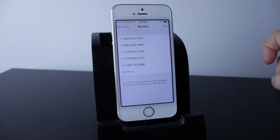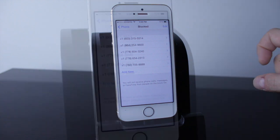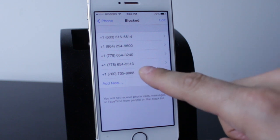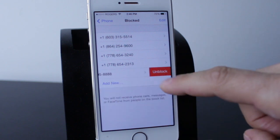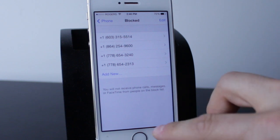In the Phone section you'll find your Blocked list. This is where you can unblock any contacts or numbers you've blocked in the past. To unblock, simply swipe across and tap Unblock, and it'll automatically unblock that number.